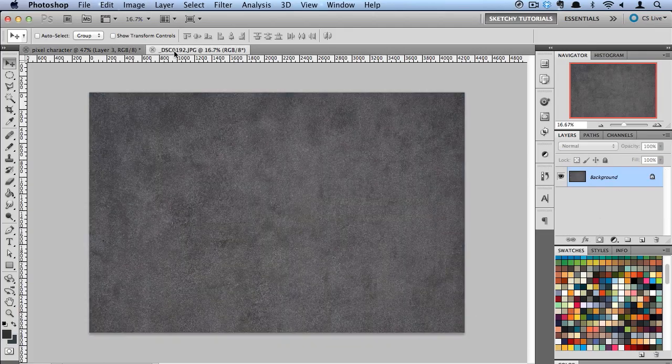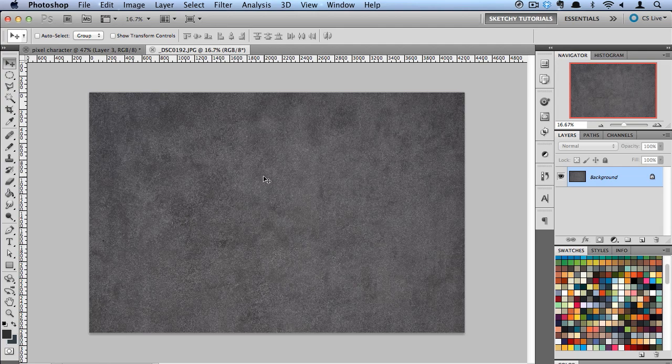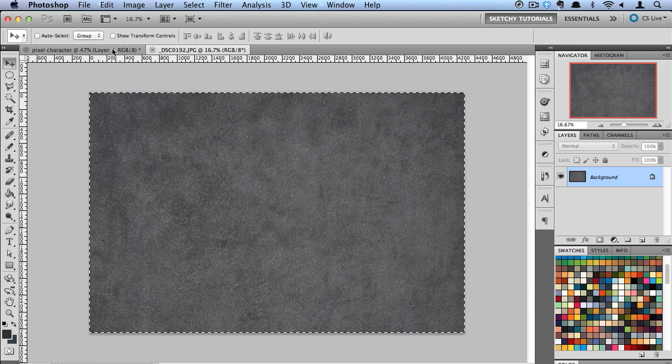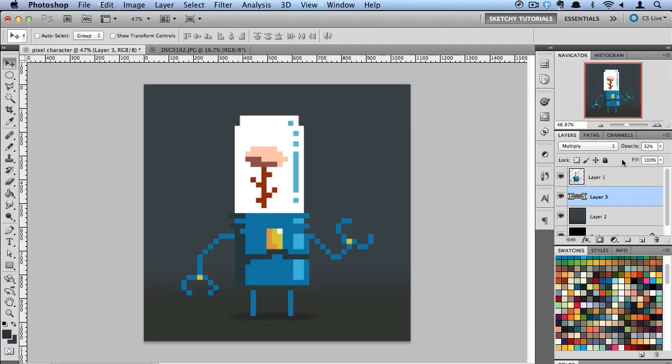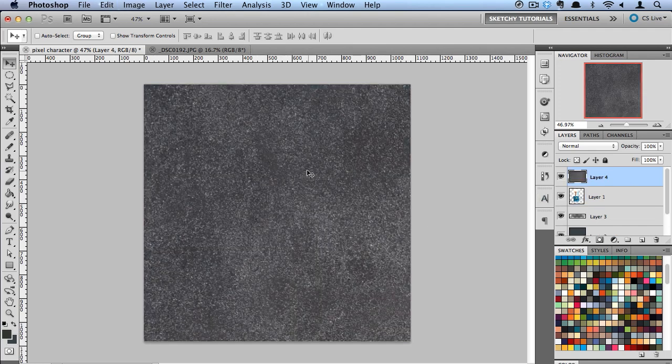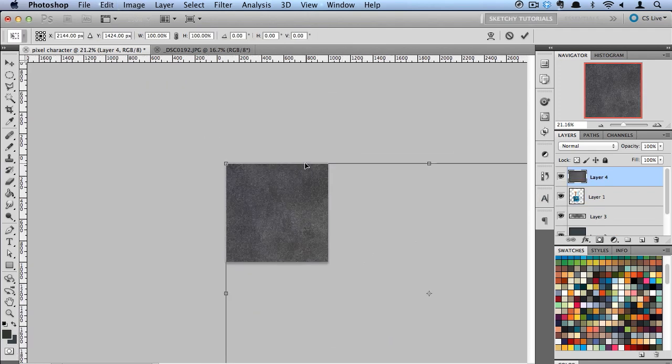And now I have this texture I took. I'm going to copy it, paste it right above my robot character, and scale it down.